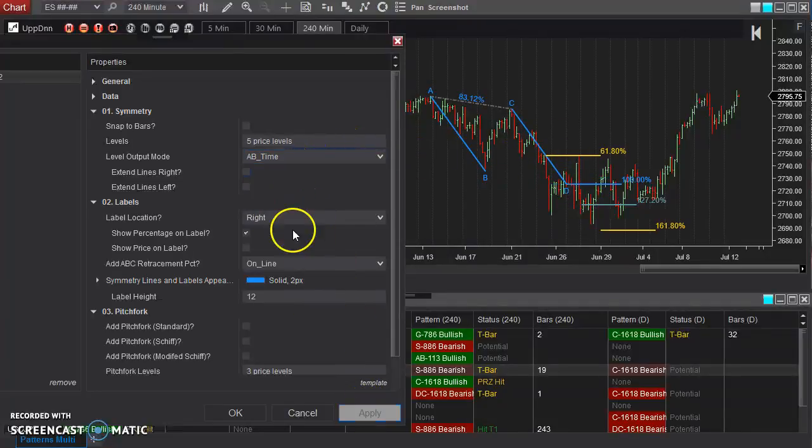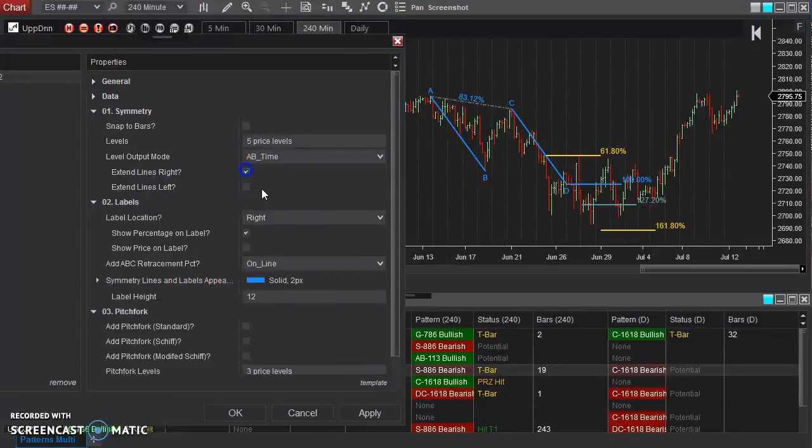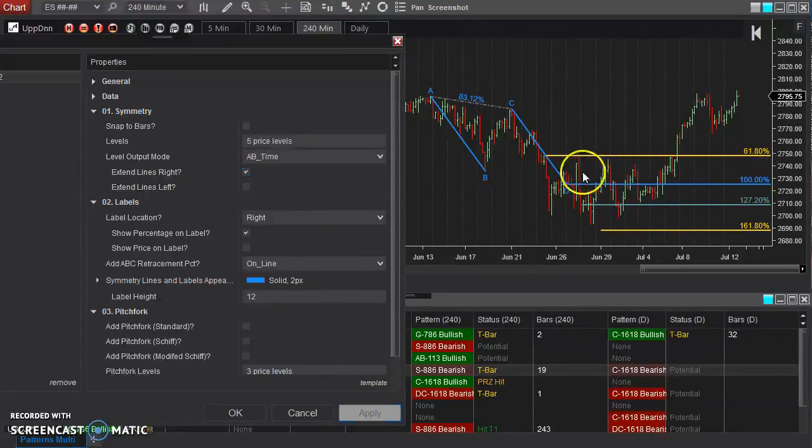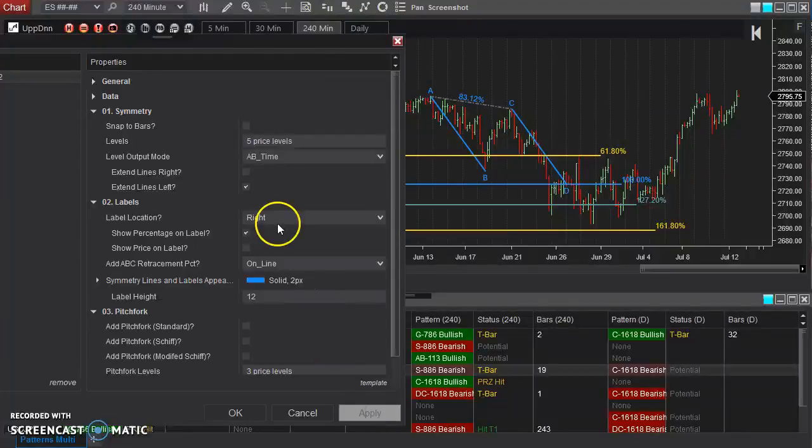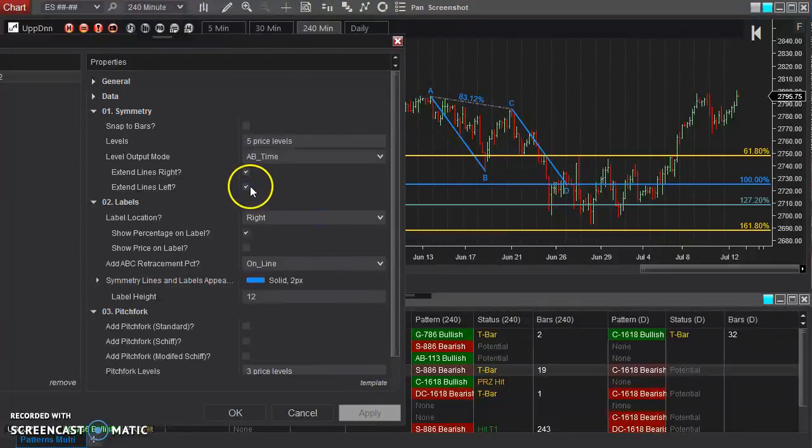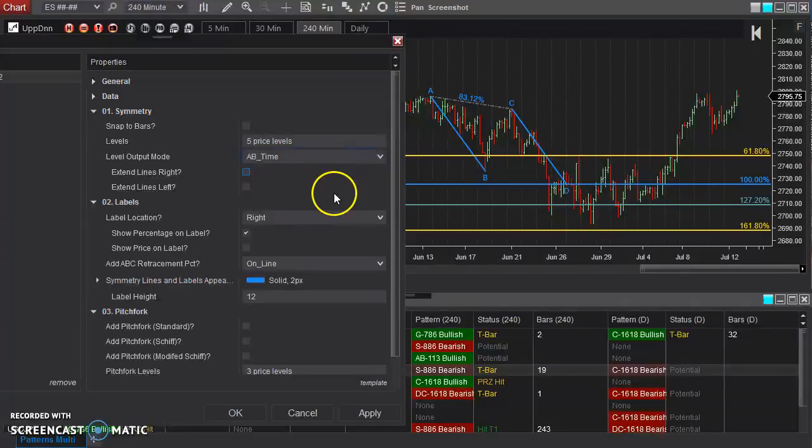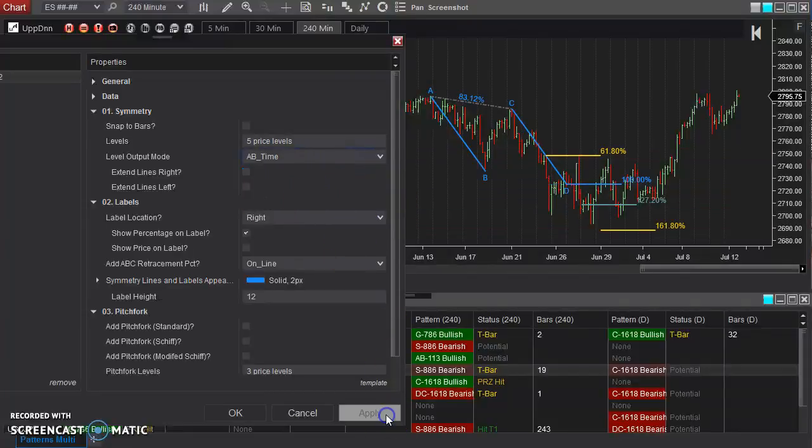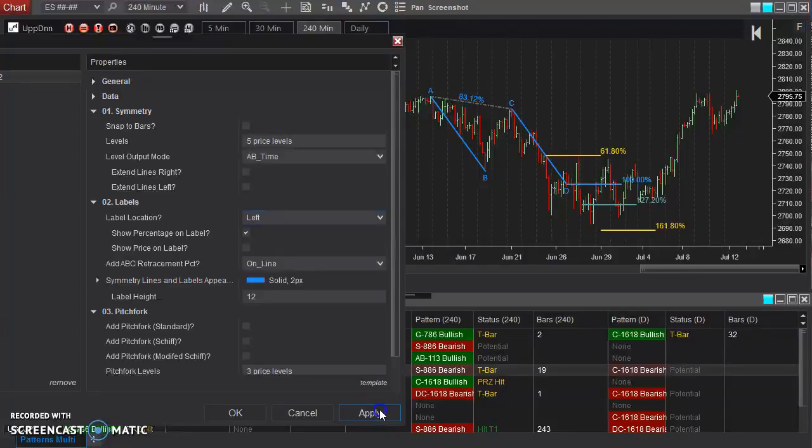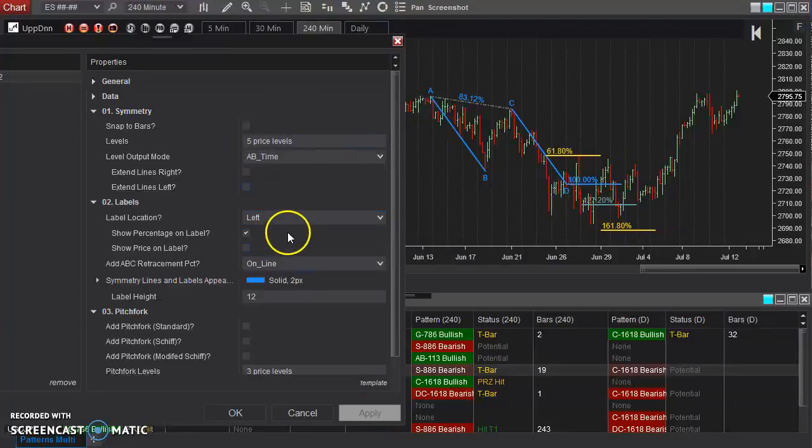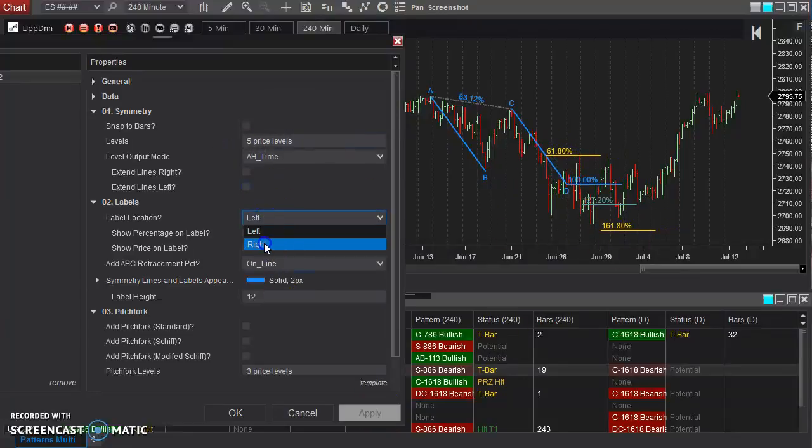Now, you can also extend the lines left and right. Obviously, it's pretty straightforward. Extend it to the right, extend it to the left, or both. And that applies to no matter how you have that appearing. The labels, also pretty straightforward. If you want them to be on the right or the left of the line there, the alignment. So the percentage itself.